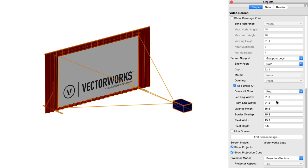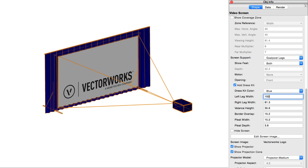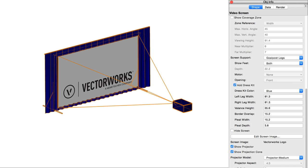Left and right leg width will indicate the width of the drapery on the left and right side of the screen, respectively. This thickness originates from the center of the screen going outwards, so increasing the value will increase the width of the drapery outward. Reducing it will bring it inward.